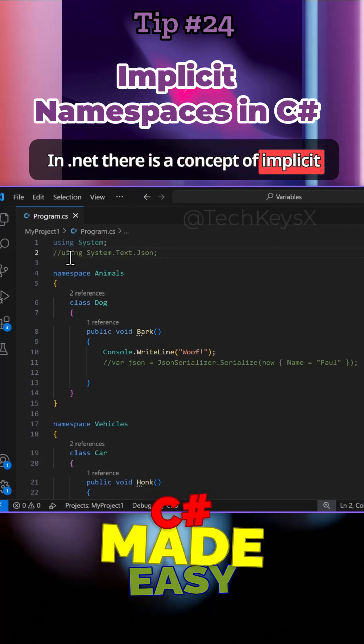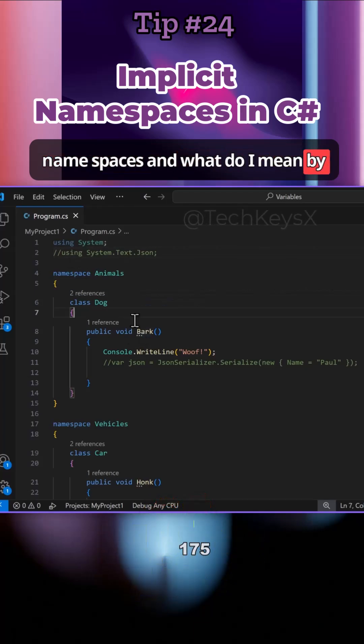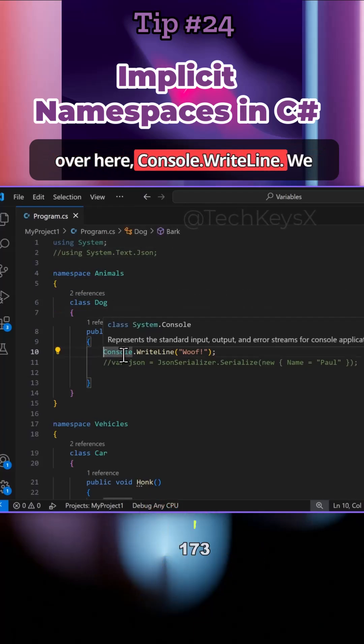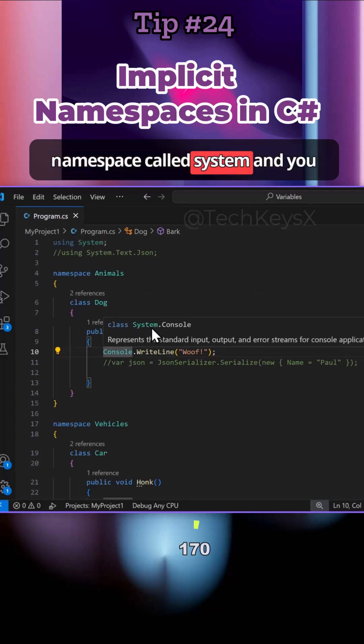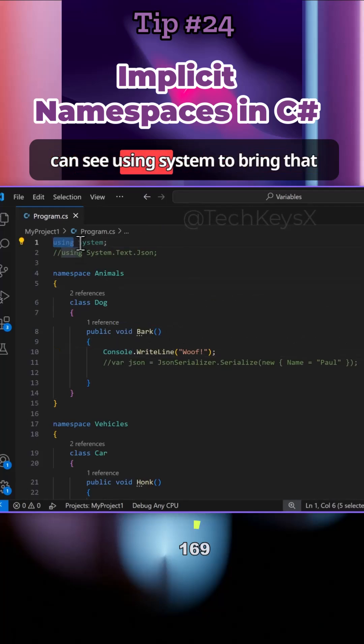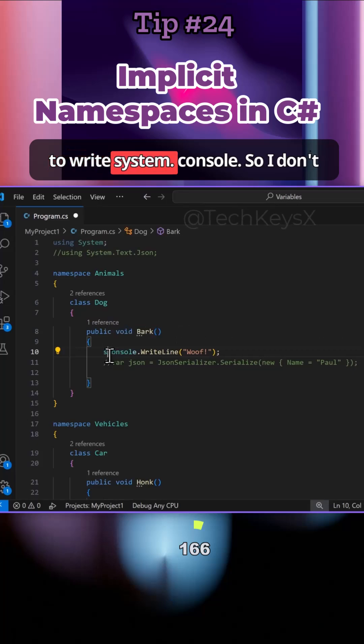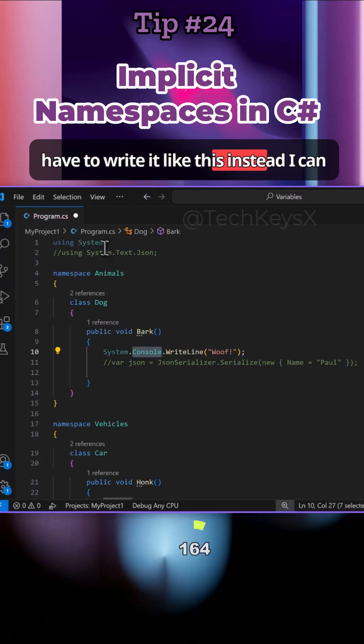In .NET, there's a concept of implicit namespaces. Let's have a look at this line over here: console.write. We know that this comes from a namespace called System, and you can see using System to bring that namespace in so I don't have to write System.Console.